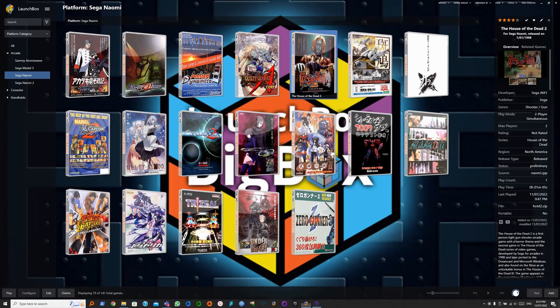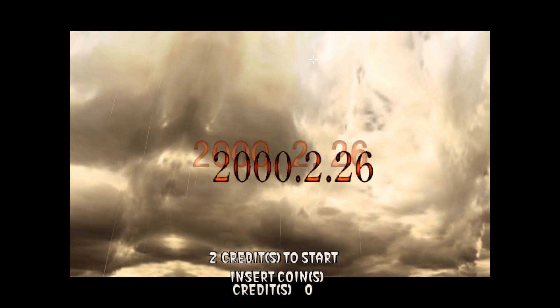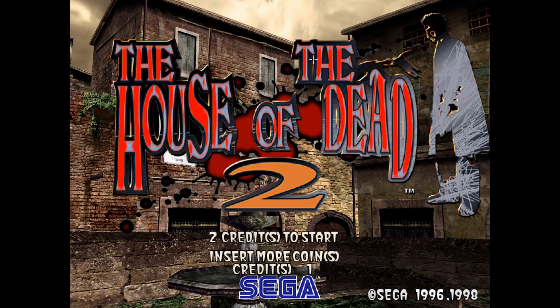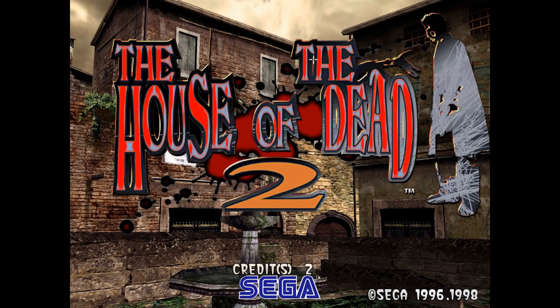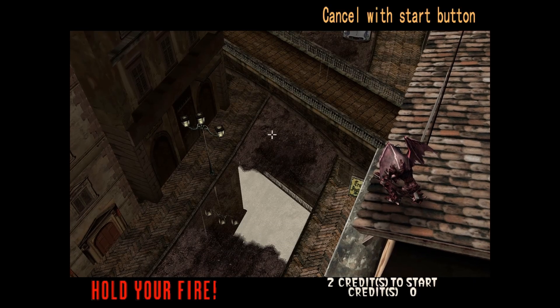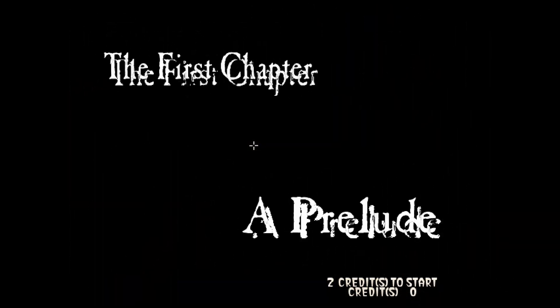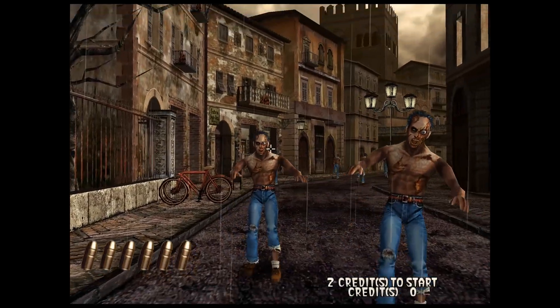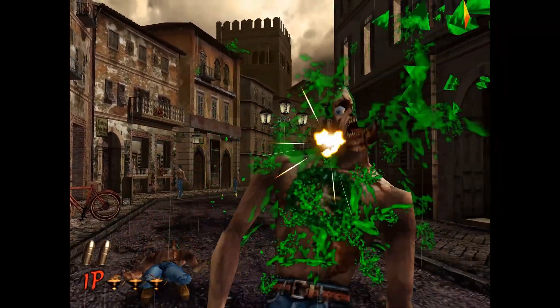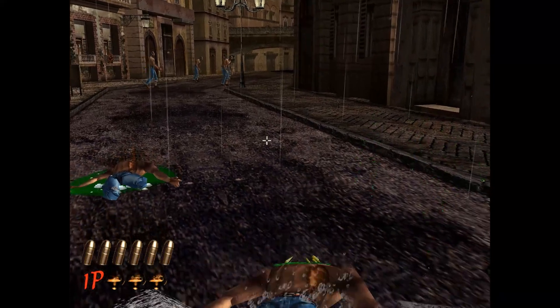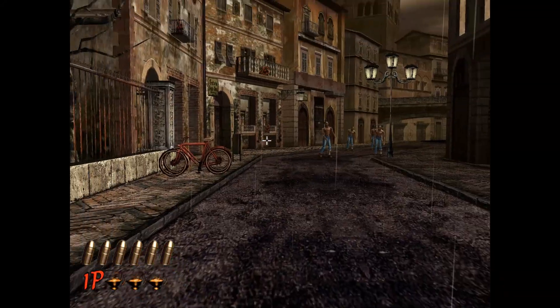Alt+F4 to exit. Let's run the game again. As you can see, we already have a crosshair. So that's left click to trigger and right click to reload.